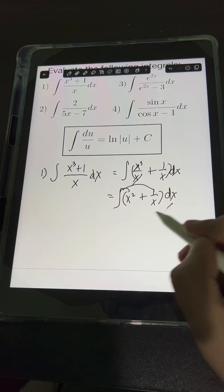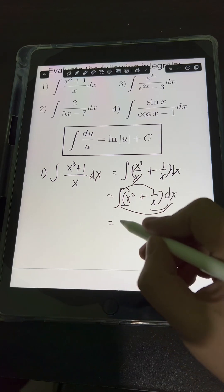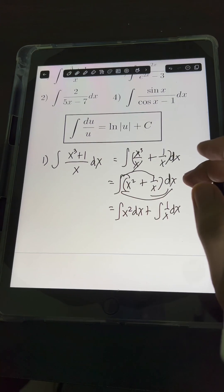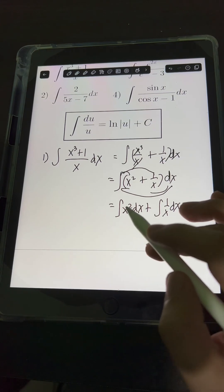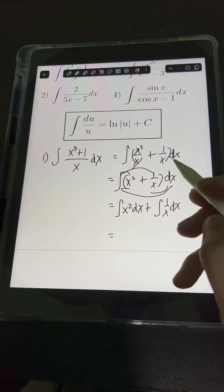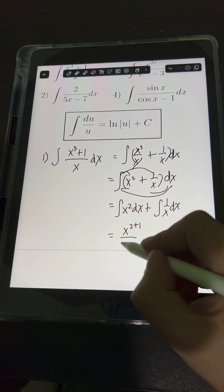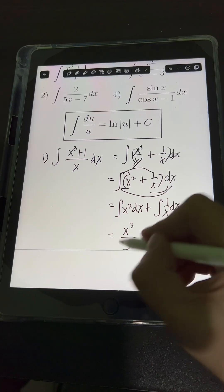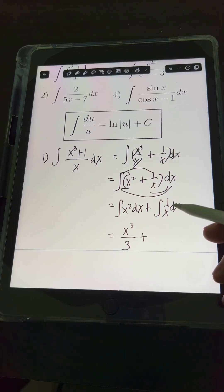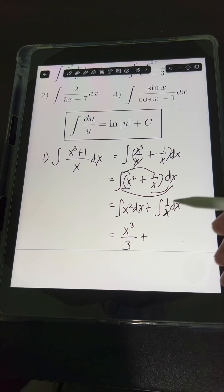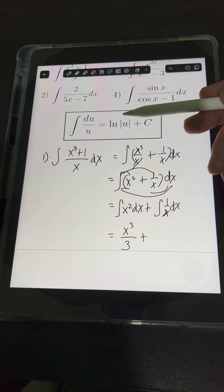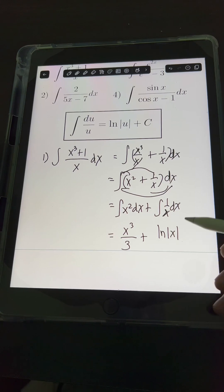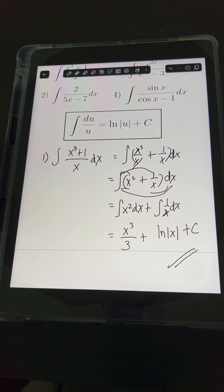We can distribute the integral symbol with dx, giving us the integral of x squared dx plus the integral of 1 over x dx. For the first integral, we apply the power rule: integral of x squared dx equals x raised to 2+1 over 2+1, or simply x cubed over 3. For the second integral, we apply the formula integral of du over u equals ln of absolute value of u, so the integral of 1 over x dx is ln of x plus c. This is the final answer.